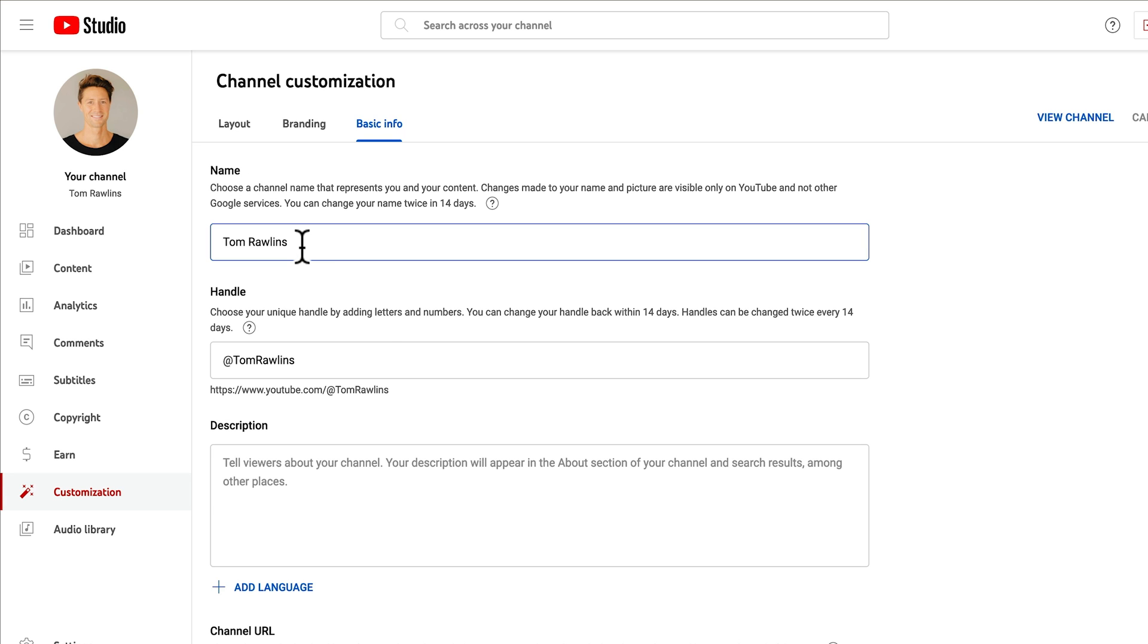So currently I have Tom Rawlins. Let's change it to the Tom Rawlins Experience. Super original, super awesome.